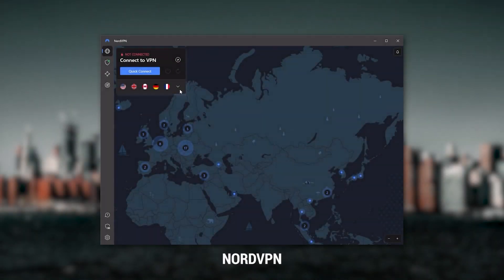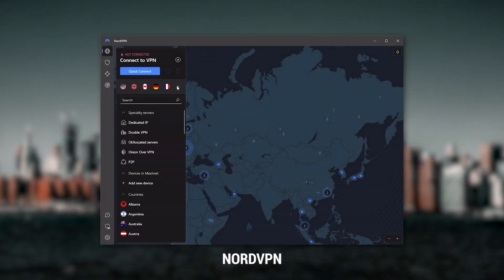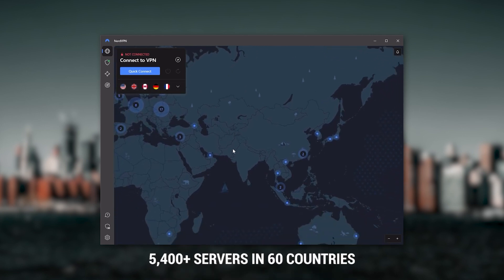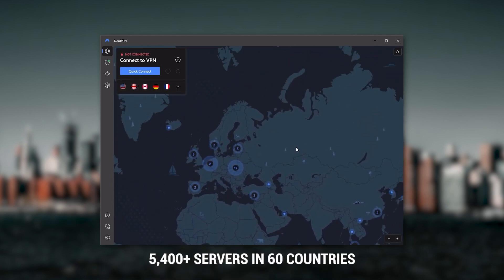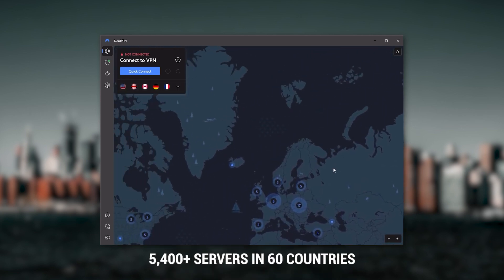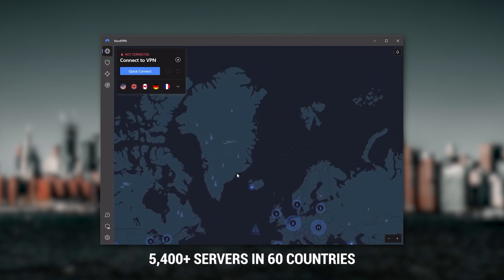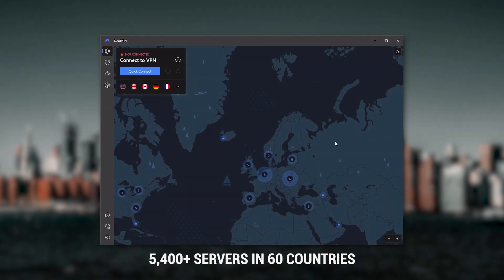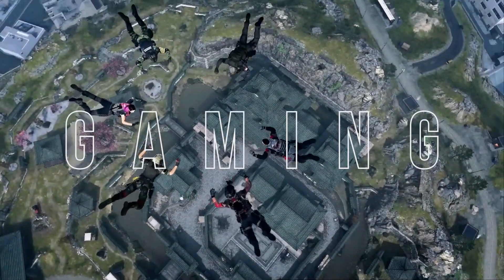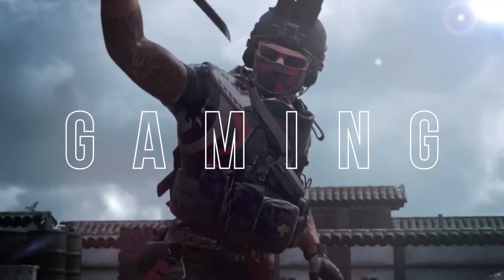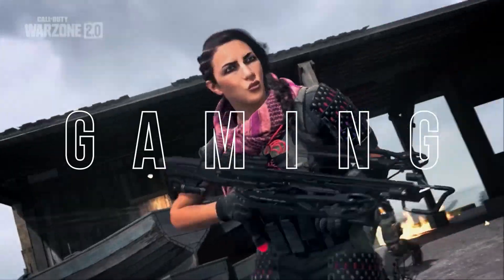Next up is NordVPN, and Nord is what I consider to be the best value VPN. It has over 5400 servers in 60 countries, and while more servers does not necessarily mean better service, this can help with speed and latency, especially if you use a VPN for gaming.